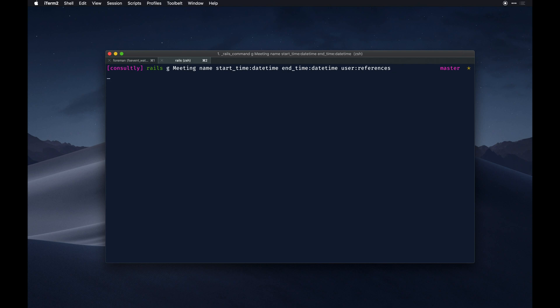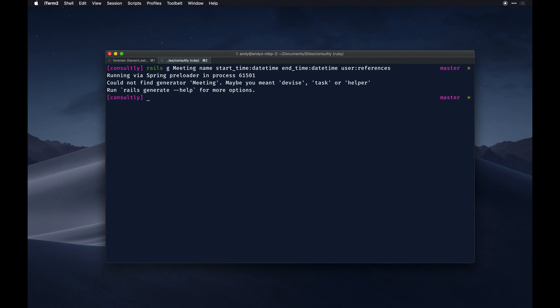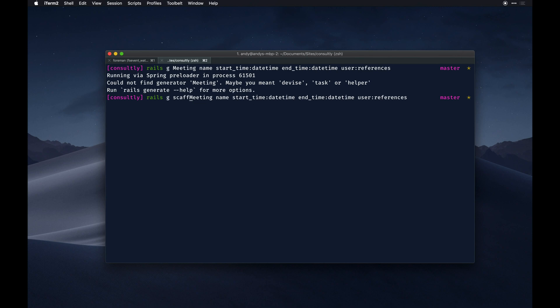So I did that wrong - let me show you what I did. I just wrote rails G and it should be model right before that, or it should be scaffold right before that. So the scaffold is going to tell it to just basically create every bell and whistle for this model for our app.